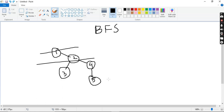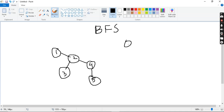In breadth-first search we will use the queue data structure. As we know, a queue is a first-in-first-out (FIFO) data structure. Without wasting any time, we will go to the algorithm.